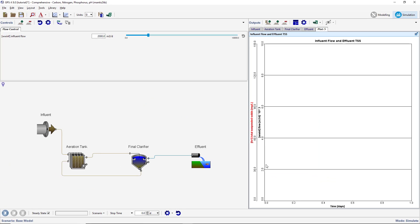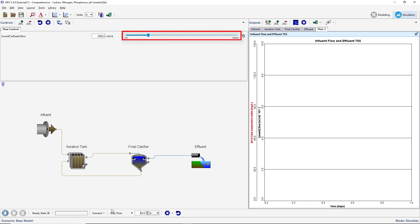Now that the Input Controller and Output Graph have been set up, you are ready to run an interactive simulation. Specify a stop time of 20 days on the simulation toolbar at the bottom of the screen. To start the simulation, press the Start button. While the simulation is running, adjust the Input Controller and assess the effects of influent flow on the effluent suspended solids concentration.